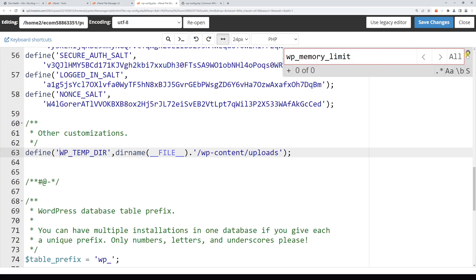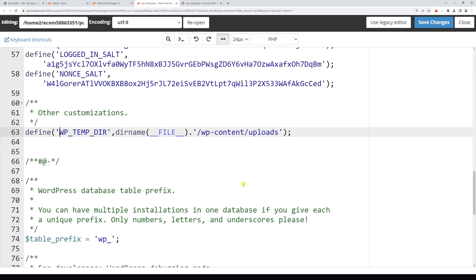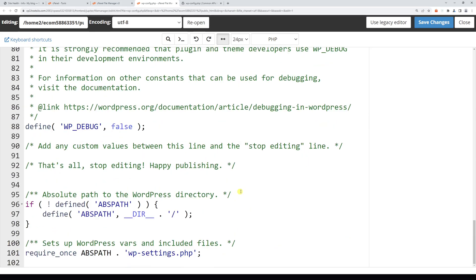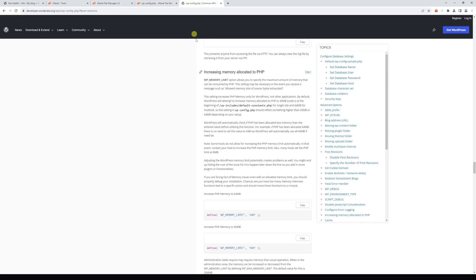So we can go ahead and add it. Right here, let's scroll all the way to the bottom. Look for this text: 'That's all, stop editing! Happy publishing.' Just above, we're going to add this line of code which I'm going to take from WordPress Developer Resources. In fact, I will leave the link in the video description.